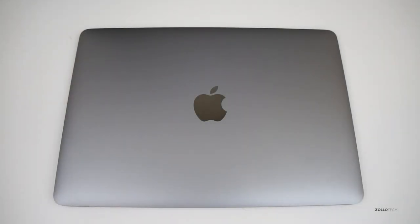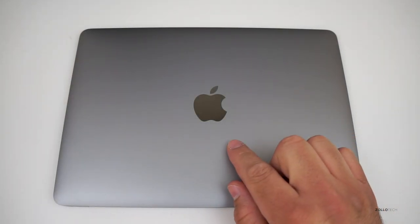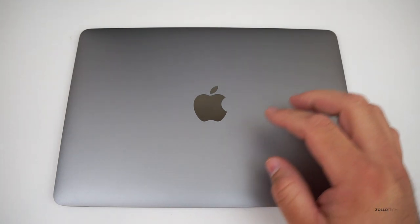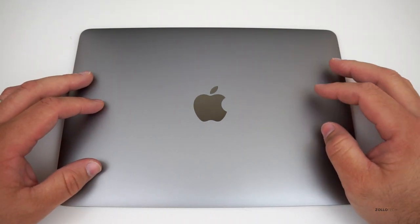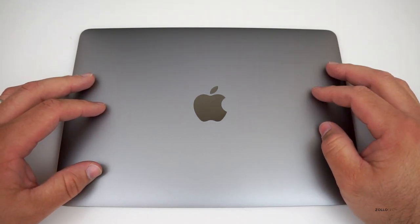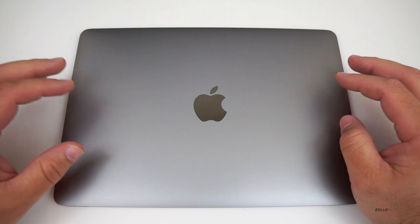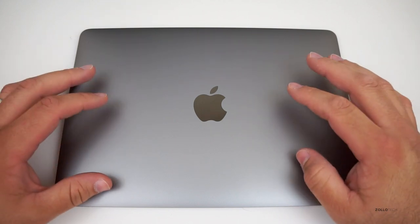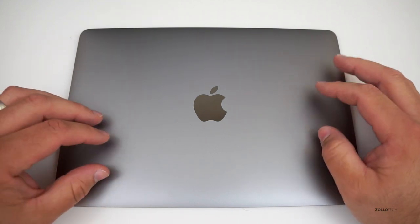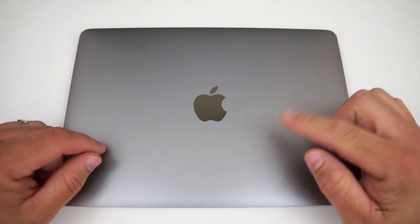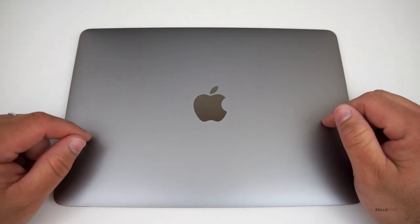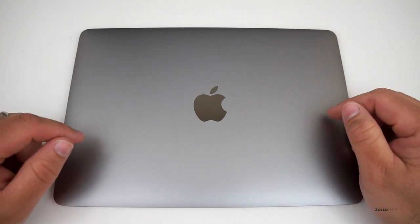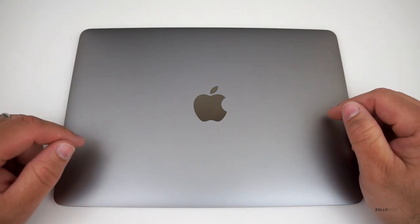Hi everyone, Aaron here for Zollotech and we're going to review the 2015 MacBook. This is probably my favorite MacBook in a very long time. I was pretty excited about this when they showed the Apple Watch. I was actually more excited for this and you may want to check out the Apple Watch review to find out why.